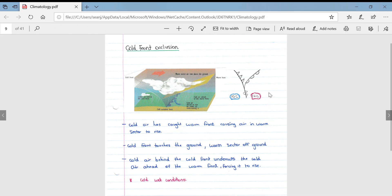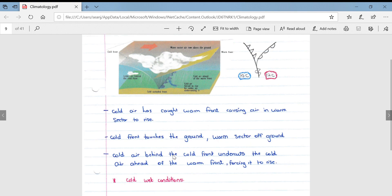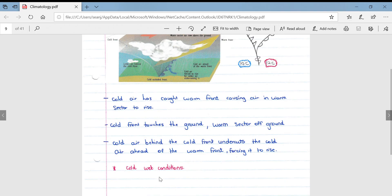In a cold front occlusion, the air in front of the warm front is warmer than the air behind the cold front. The cold air has caught the warm front, causing air in the warm sector to rise. The cold front touches the ground and the warm sector is lifted off it. The cold air behind the cold front undercuts the cold air ahead of the warm front, forcing it to rise, resulting in cold, wet conditions.